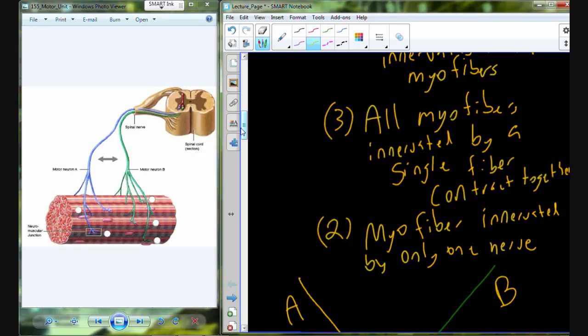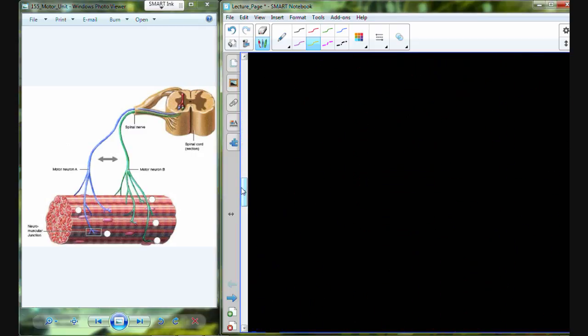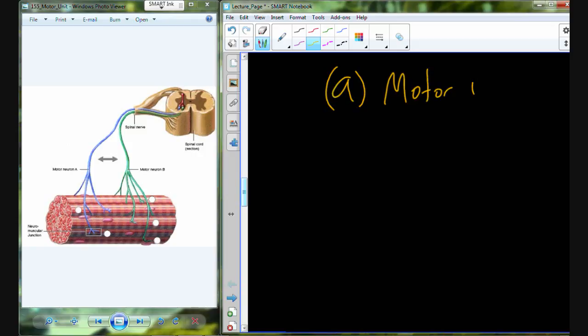So after that, what I just described — one neuron and all of the muscle cells that it innervates — that is called a motor unit.